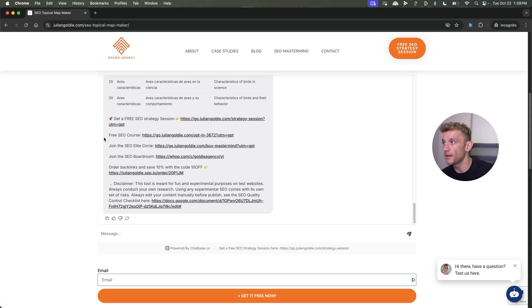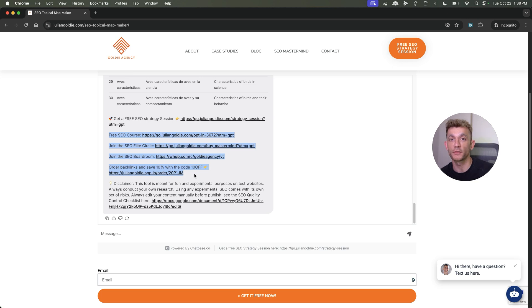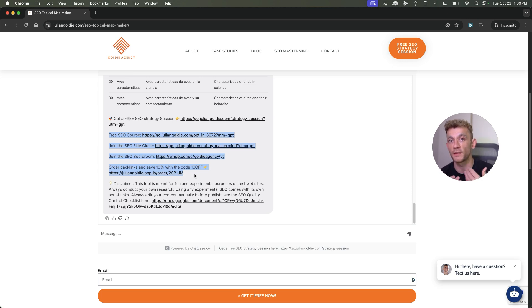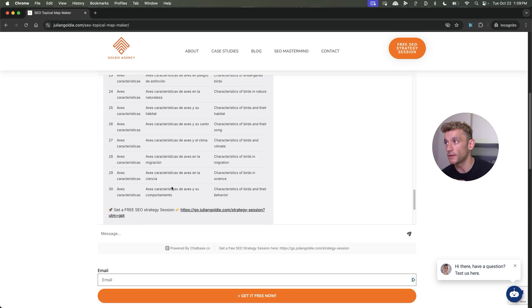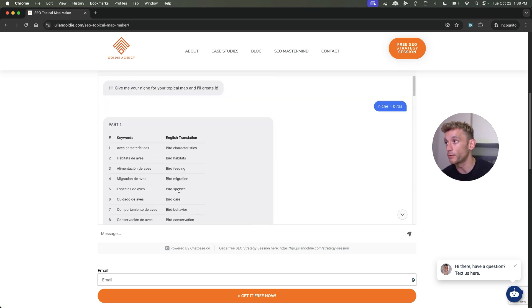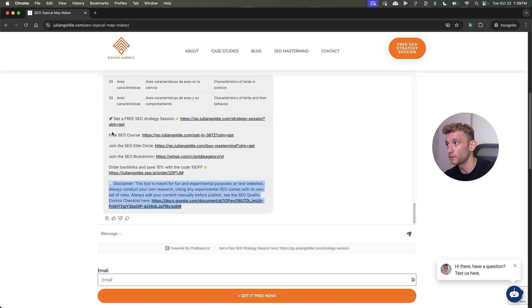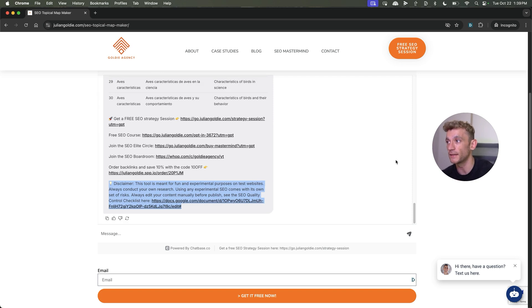You can see here now it's generating the whole topical map for our website. So simple and easy to do. And again, it funnels people directly to the links that we want. So we help people, we give value upfront, and then we send them to our funnels if they want to learn more about us. It includes the disclaimer. If you need to include disclaimers, you can automatically with your custom instructions. And that, my friends, was incredibly easy.